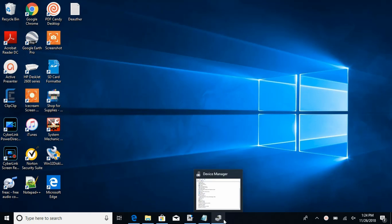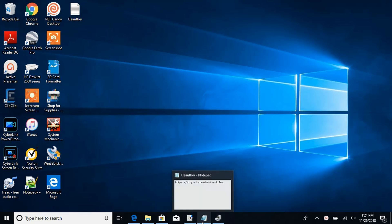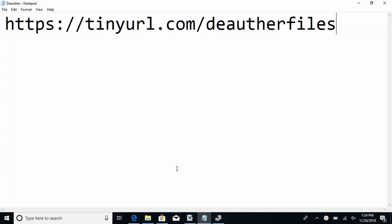So the first thing we have to do is to download these files that I have right here at https://tinyurl.com/deauthorfiles. That will take you to a drive link which will have all the three files we need for the installation, and you need to download all three.